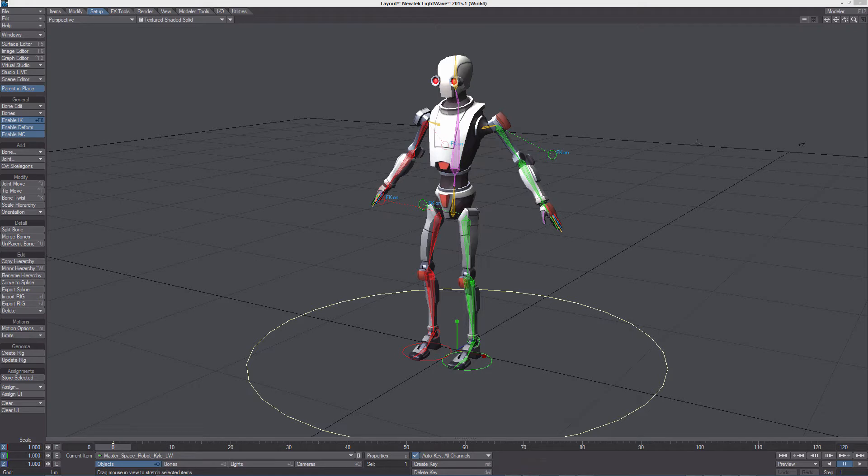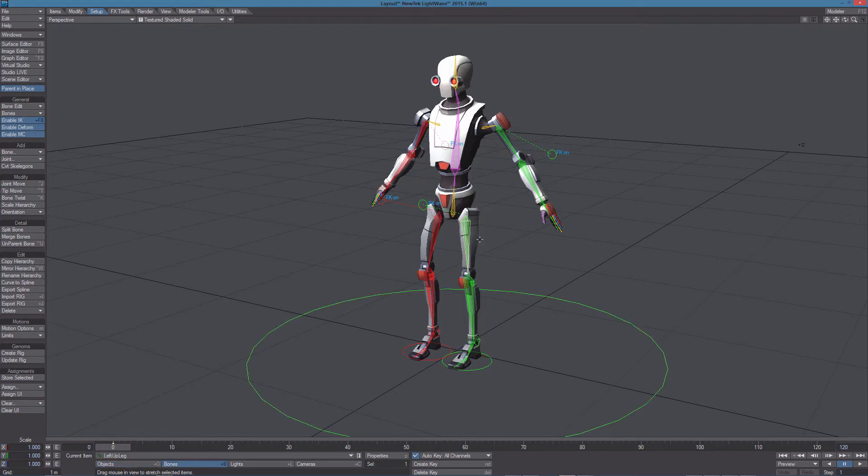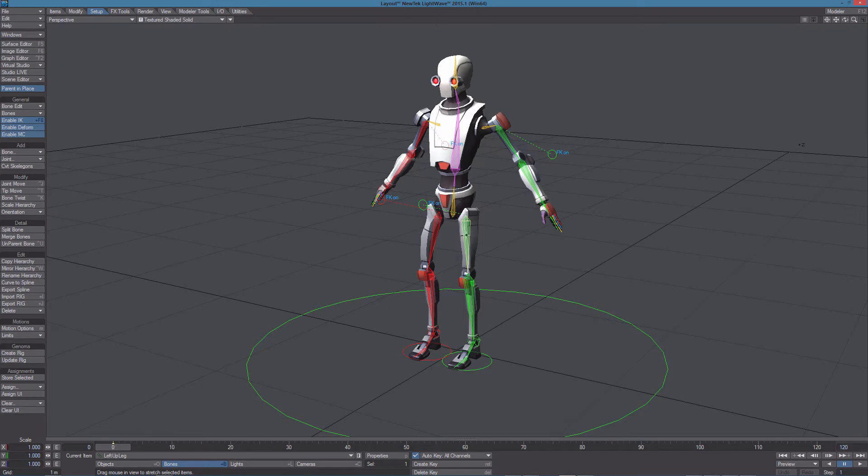When working with a game engine you need to assign one single weight for each bone. This means that you can't create a single weight for the leg and assign it to all the bones in the leg.